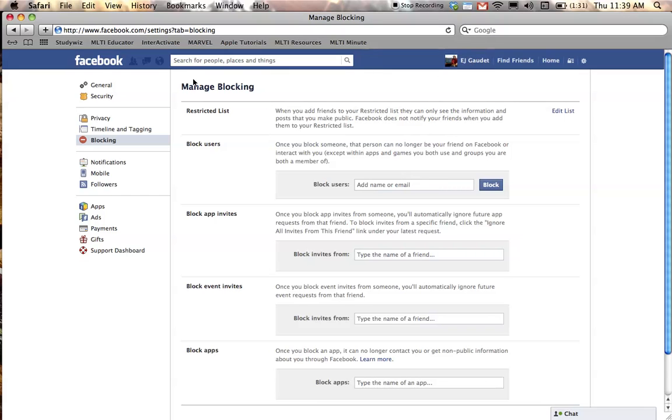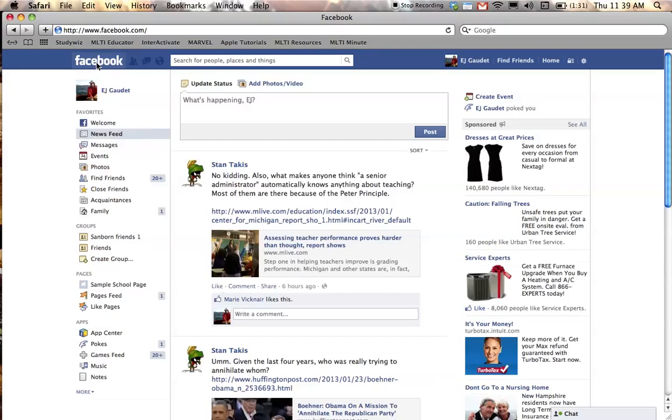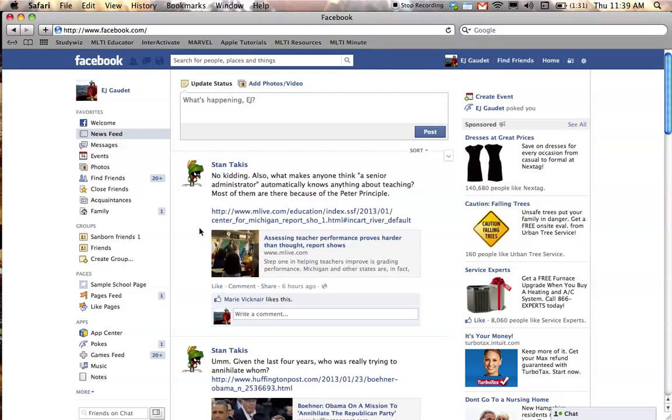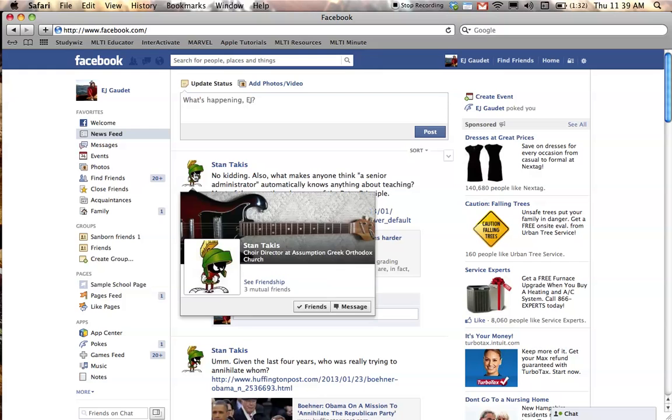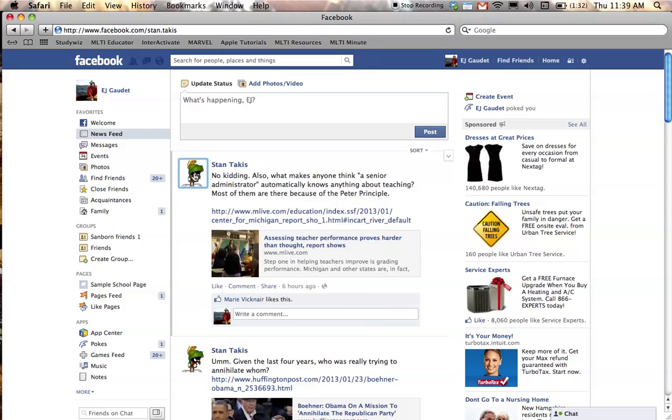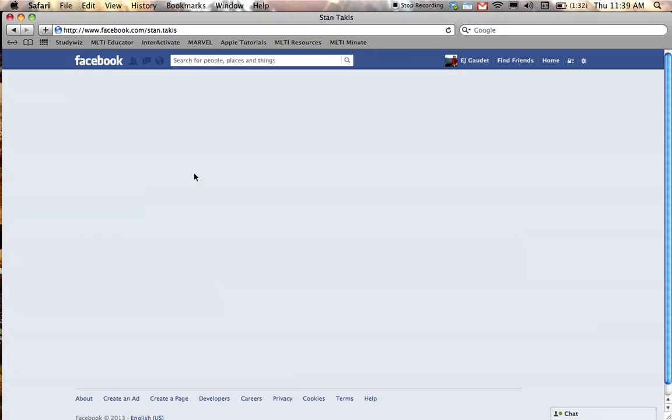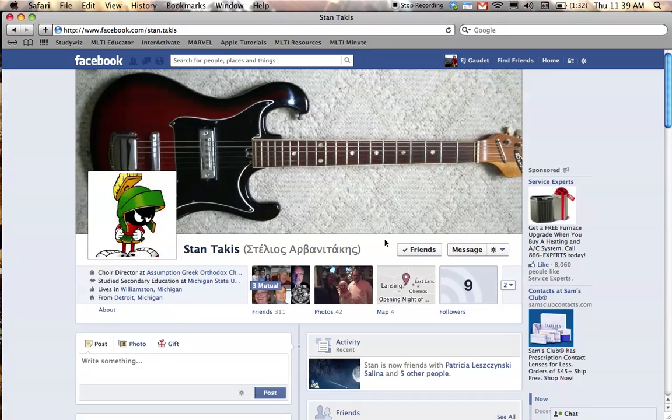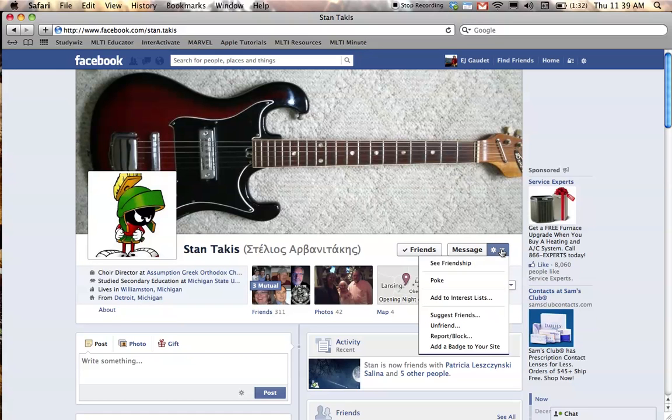I'm going to go back to my Facebook page here that shows posts from my friends and show you one other method for taking care of problems. If I have a problem with this friend here, I can simply click on his icon and you'll see that I'm on his page or his timeline. And under the messages corner,